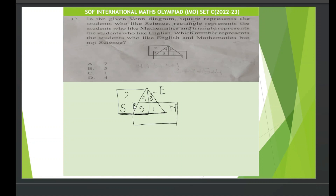Numbers 5 and 8 include students who like science, so we don't need those. The number 5 represents children who like English, maths, and science. The number 8 represents students who like science and maths. The number 1 is shared only between the triangle and the rectangle — not the square. So 1 student likes English and maths but not science. The answer is option C.